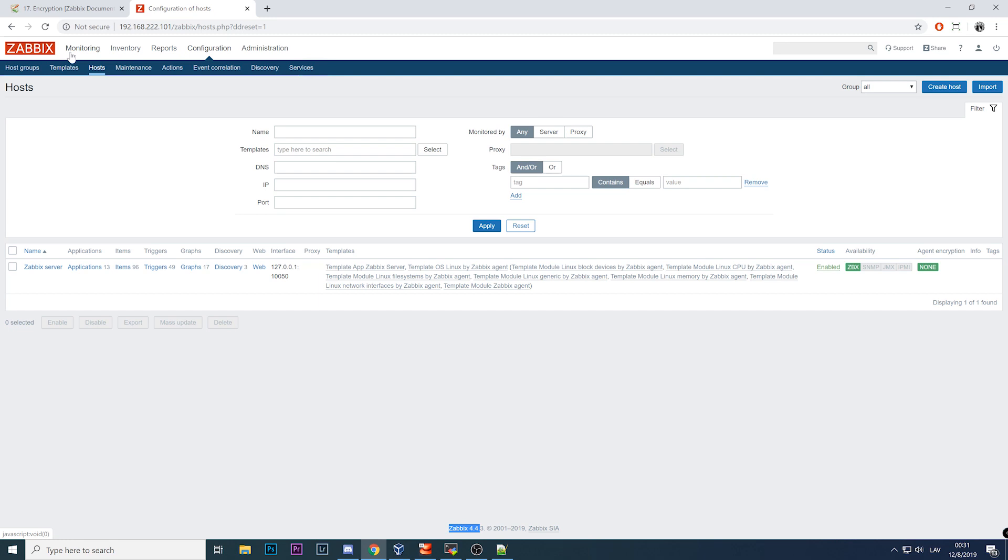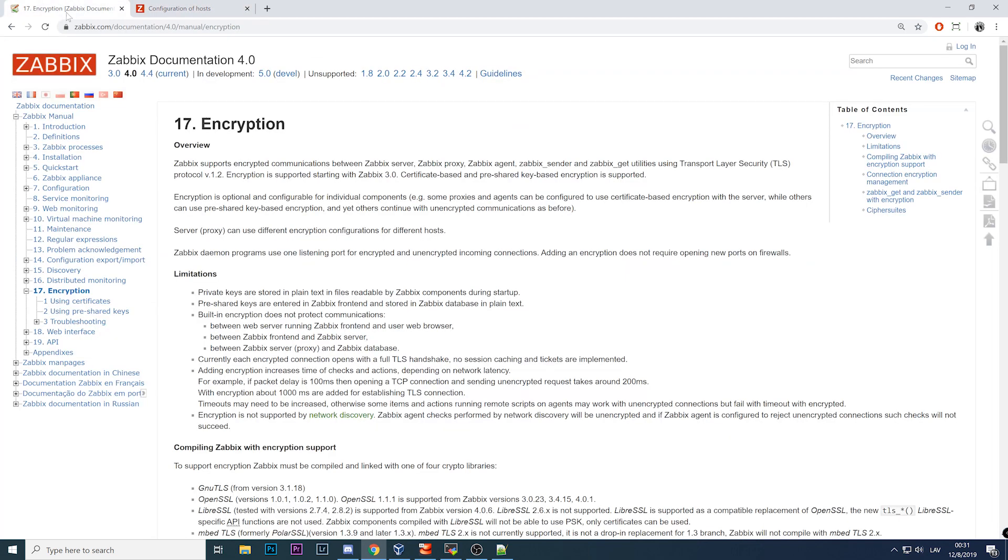Nothing is configured in addition. Regarding encryption, probably the most important thing is that it is supported out of the box starting from Zabbix 3.0 if I'm not wrong.